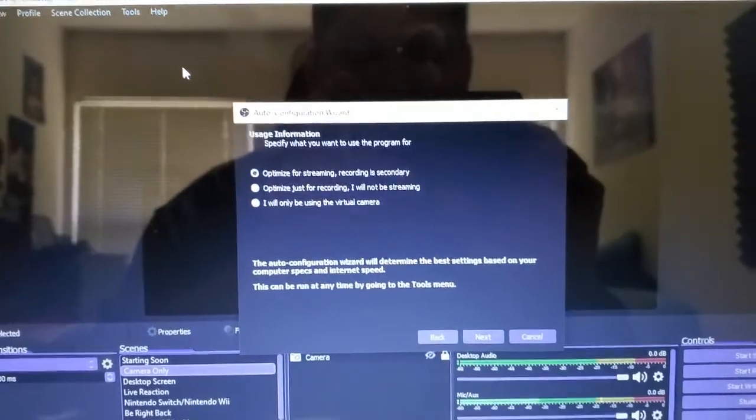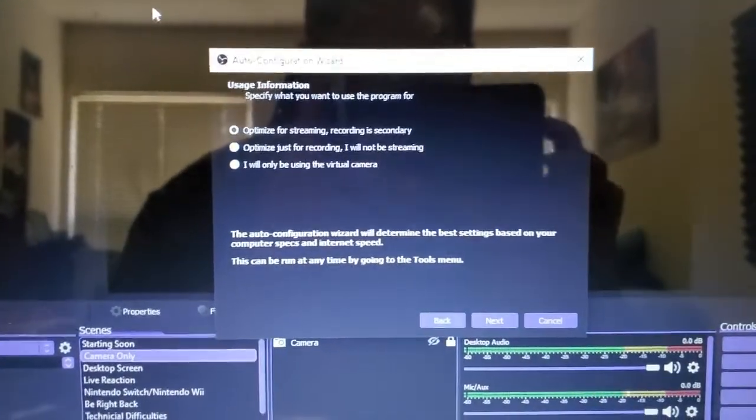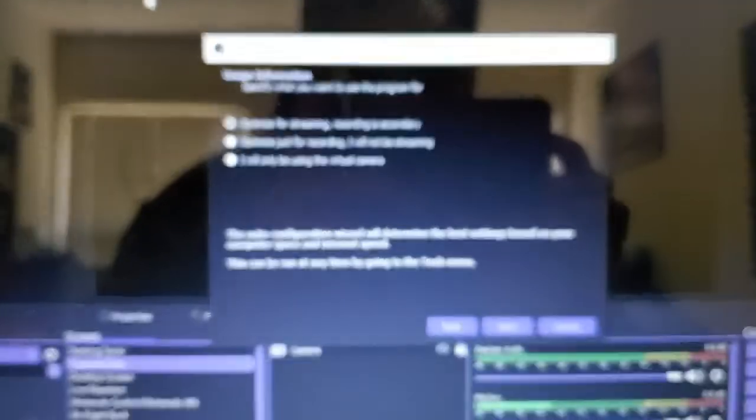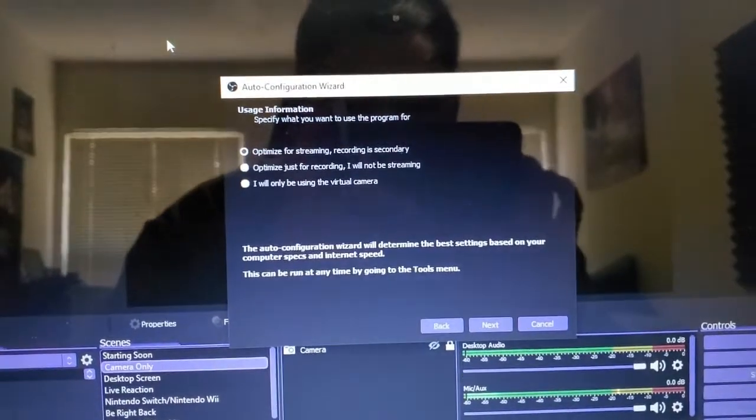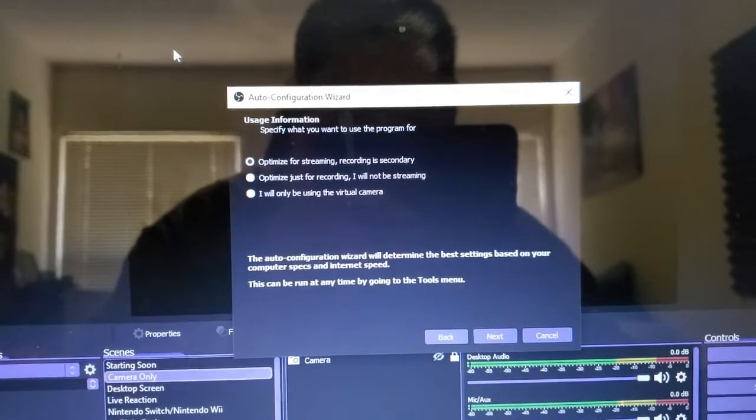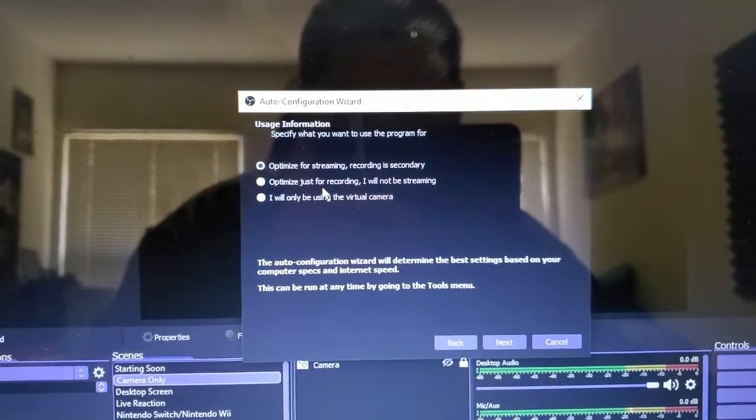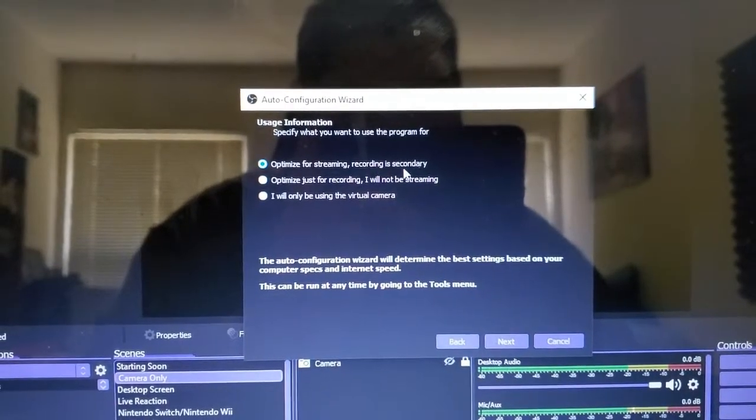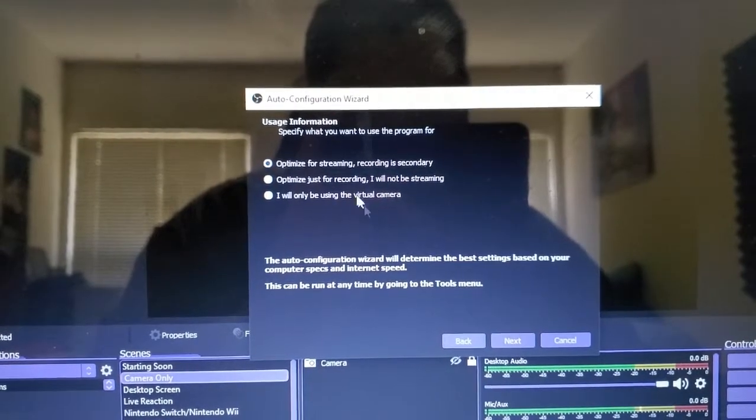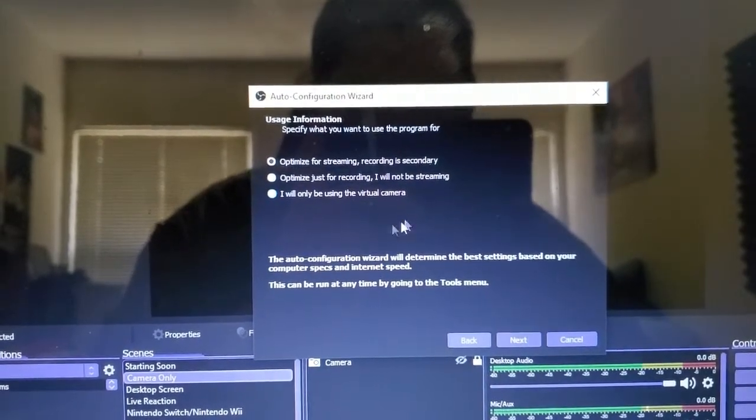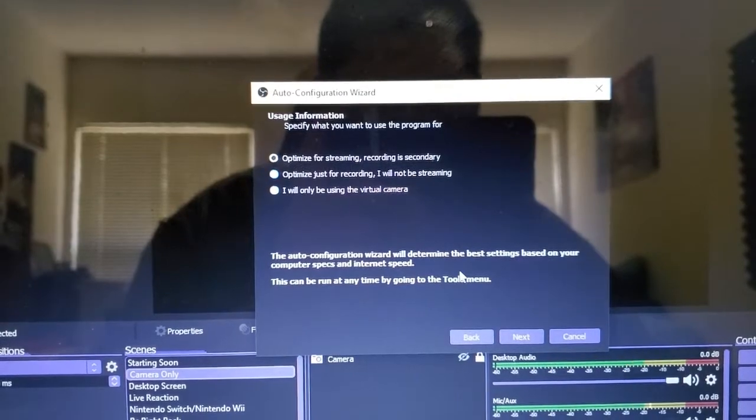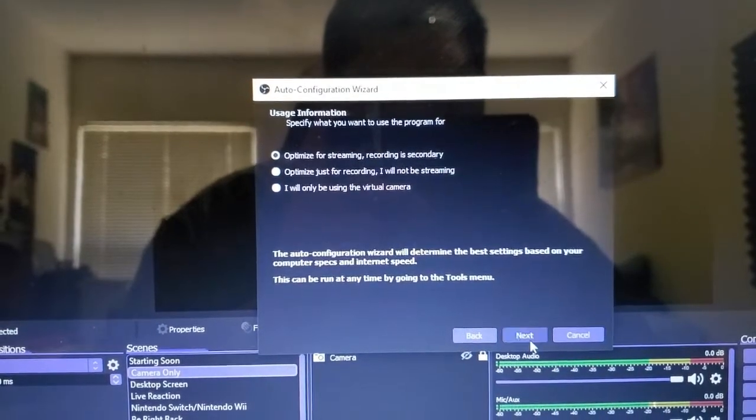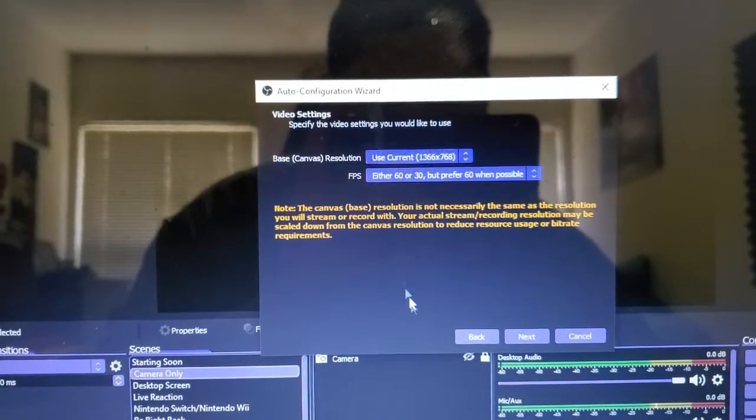If this is your first time setting up OBS, you'll have this message here, the auto configuration wizard. It'll ask you to optimize for streaming or recording. Choose whatever you're looking for, then hit next.